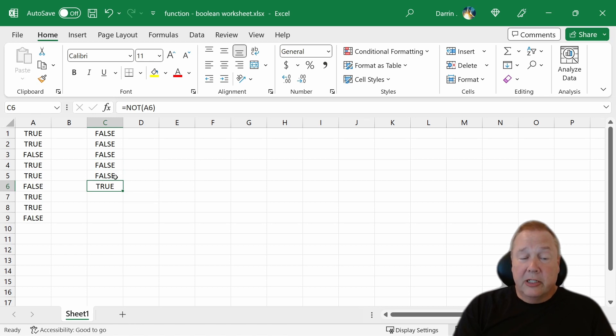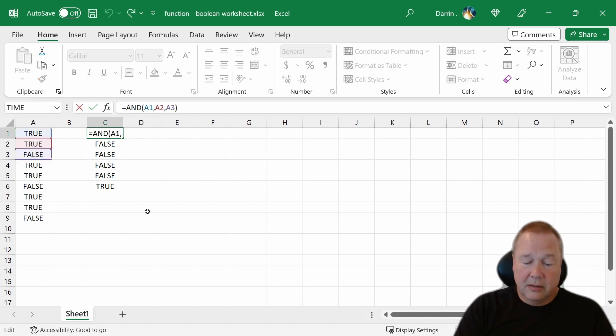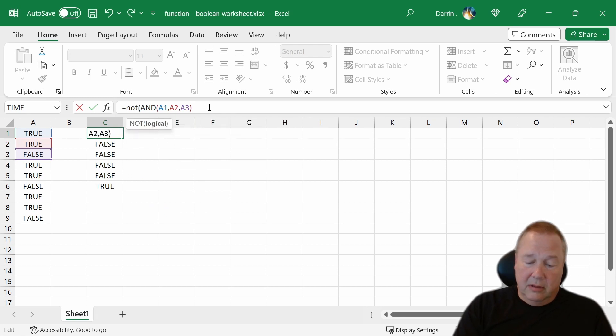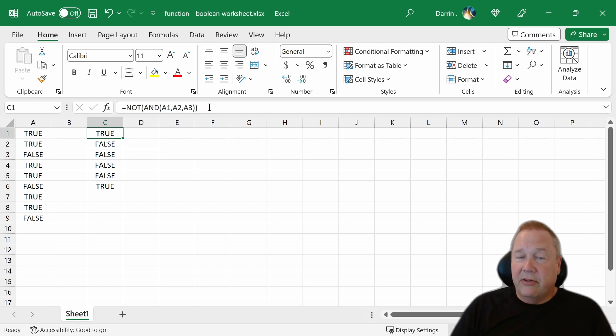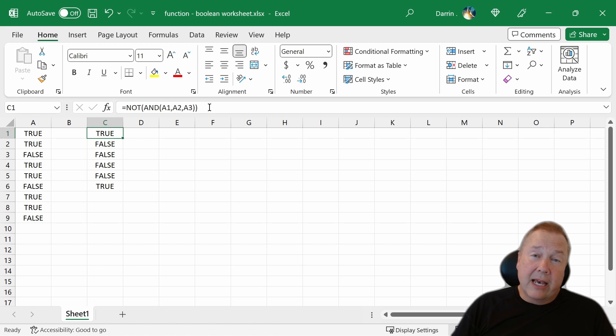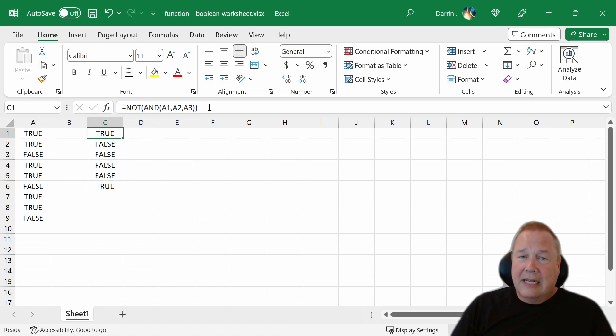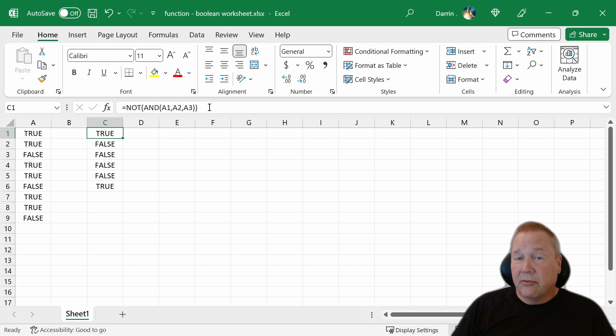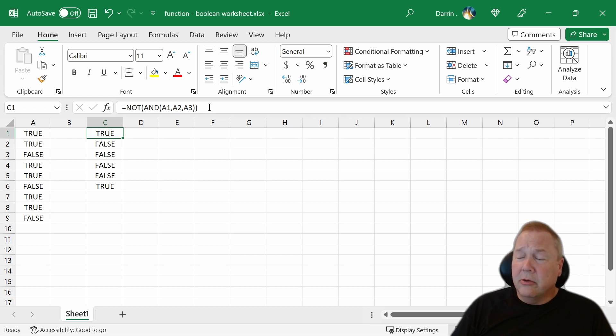You can actually apply those to these. So you can do things like NOT AND. And remember, that AND function calculated to false, so NOT AND is true. Sometimes you'll hear that as NAND. You can do it with NOT and OR, which will give you the NOR function. You can do NOT XOR, I'm not sure why you'd want to, but you can.